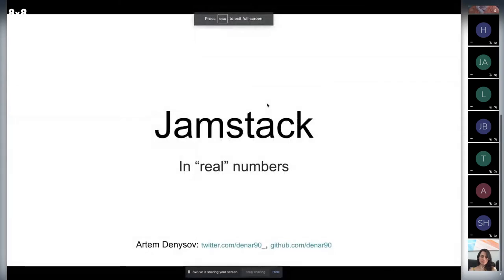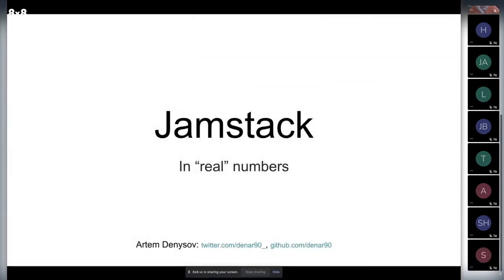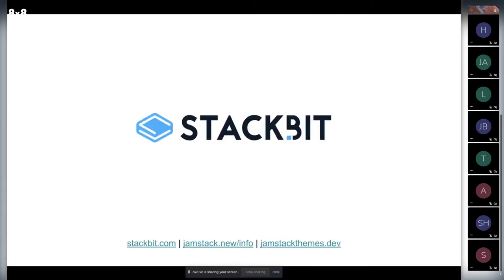Thank you for having me. I'll talk about Jamstack in real numbers. My name is Artem and I work at Stackbit.